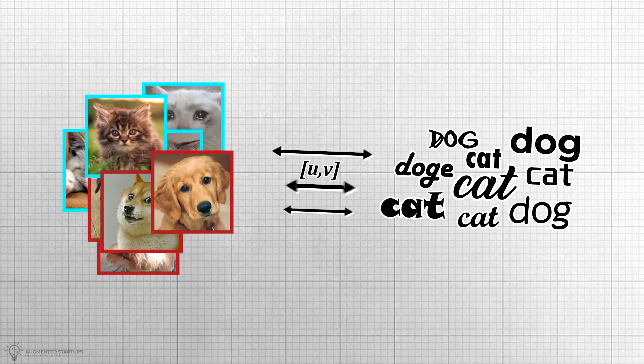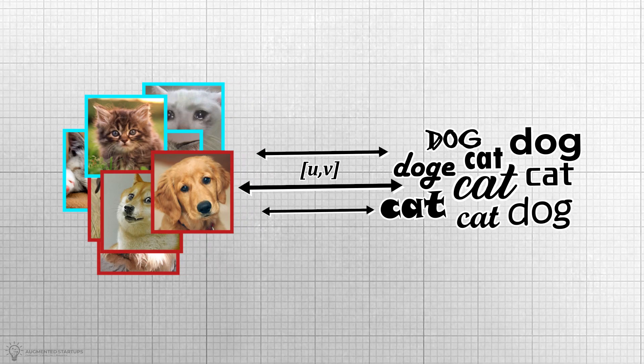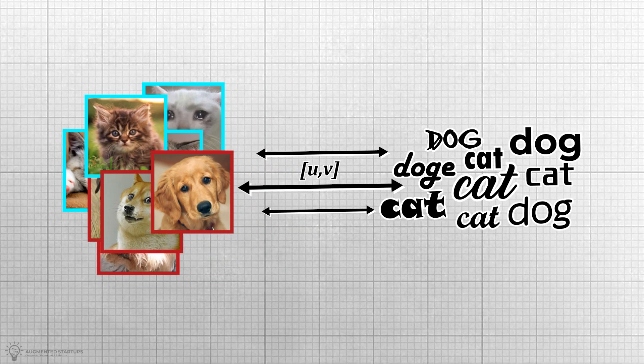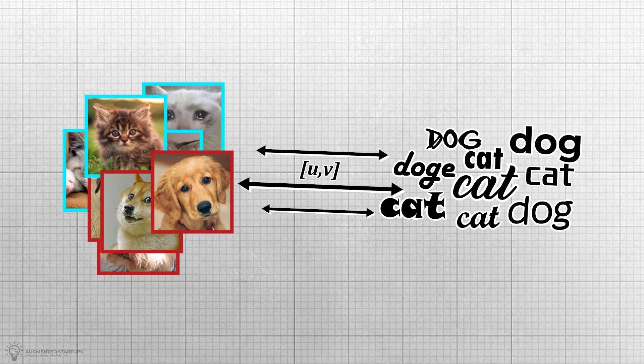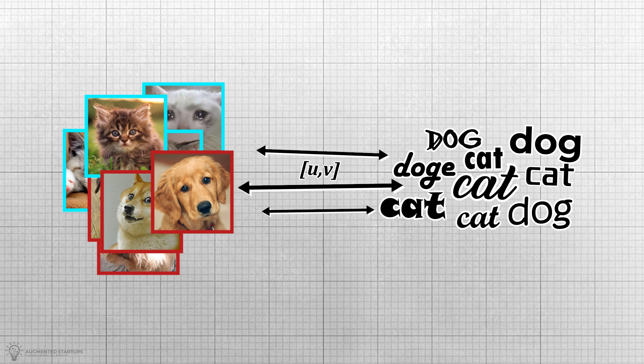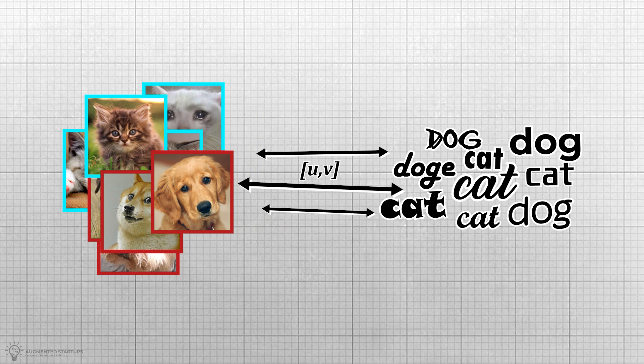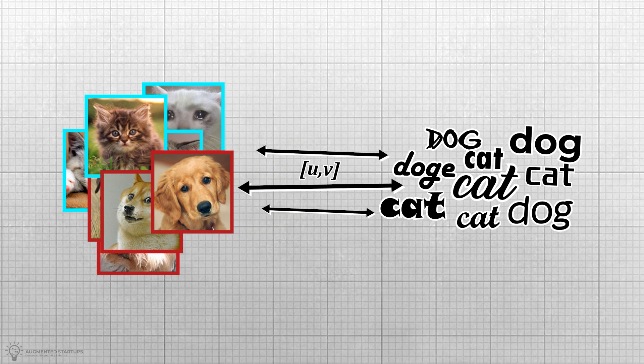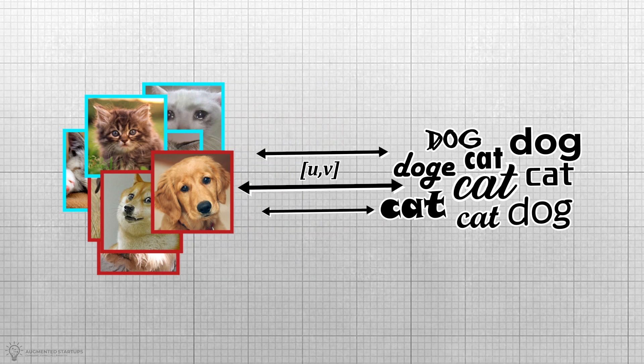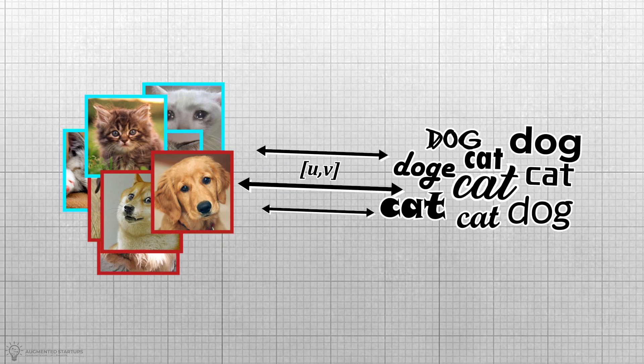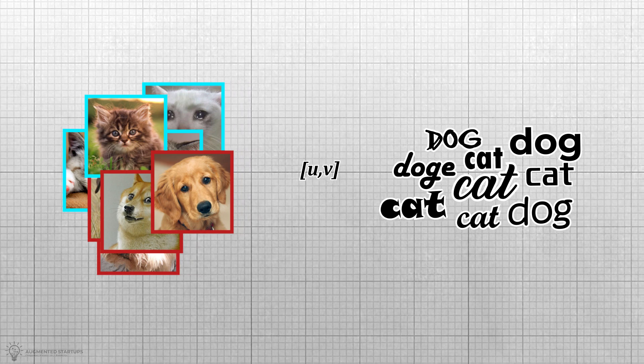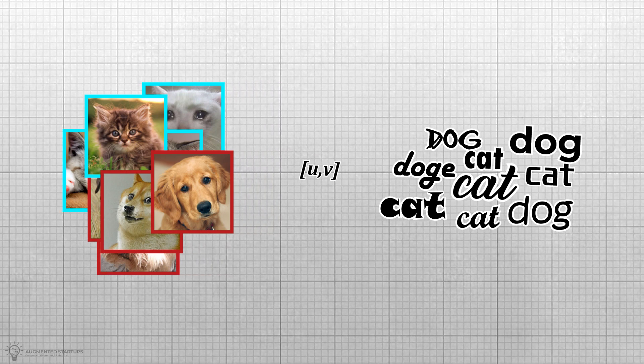Instead of having a predictive objective, like predicting an image or classifying an image, CLIP has the contrastive objective of learning the connection between the textual and visual representations of the same object.